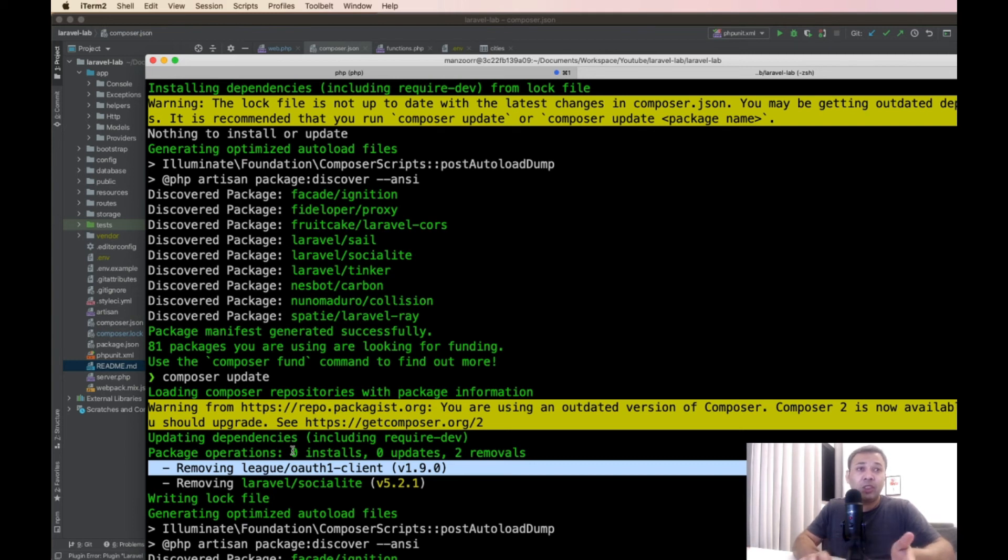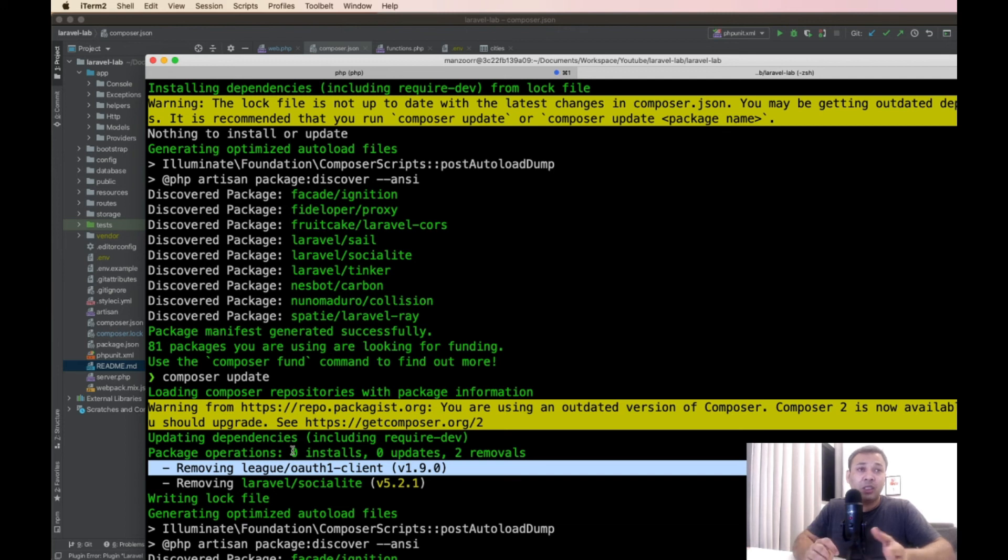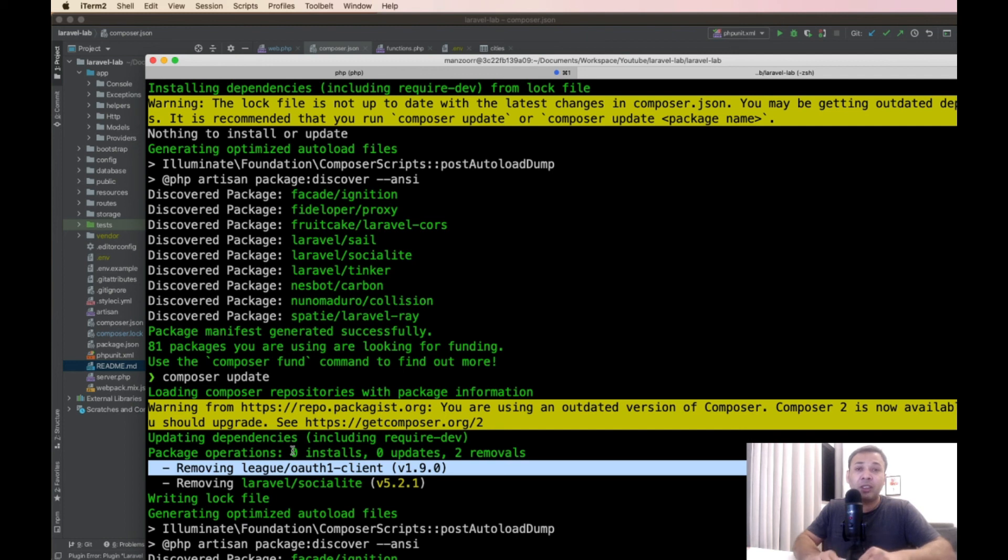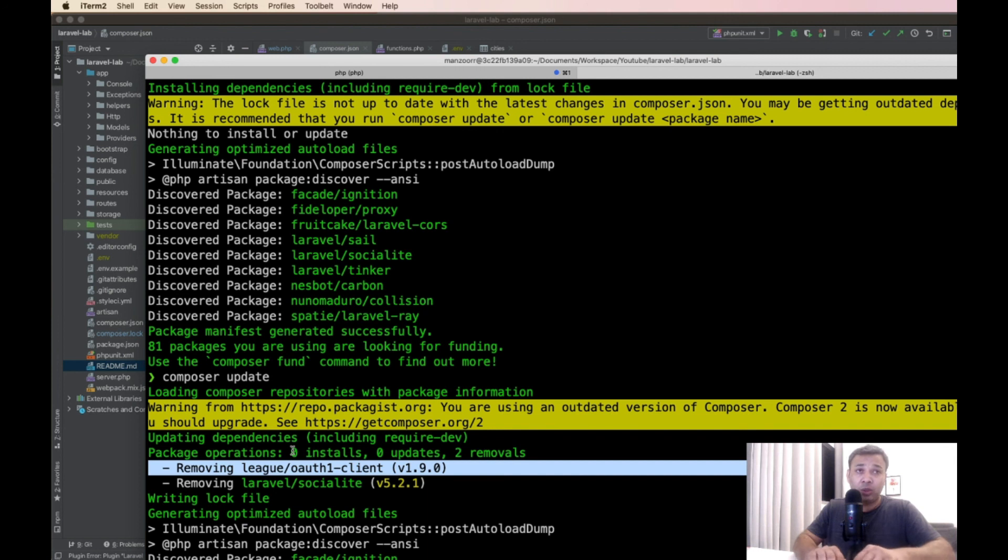In our case, we just installed Laravel so there is no update in any of the packages. That's why it didn't actually update any other package. But if it was an old repository and there were some incremental updates in any of the dependencies, it would definitely update those packages. So it's better to use composer remove always. That's it for this video. Cheers, bye.